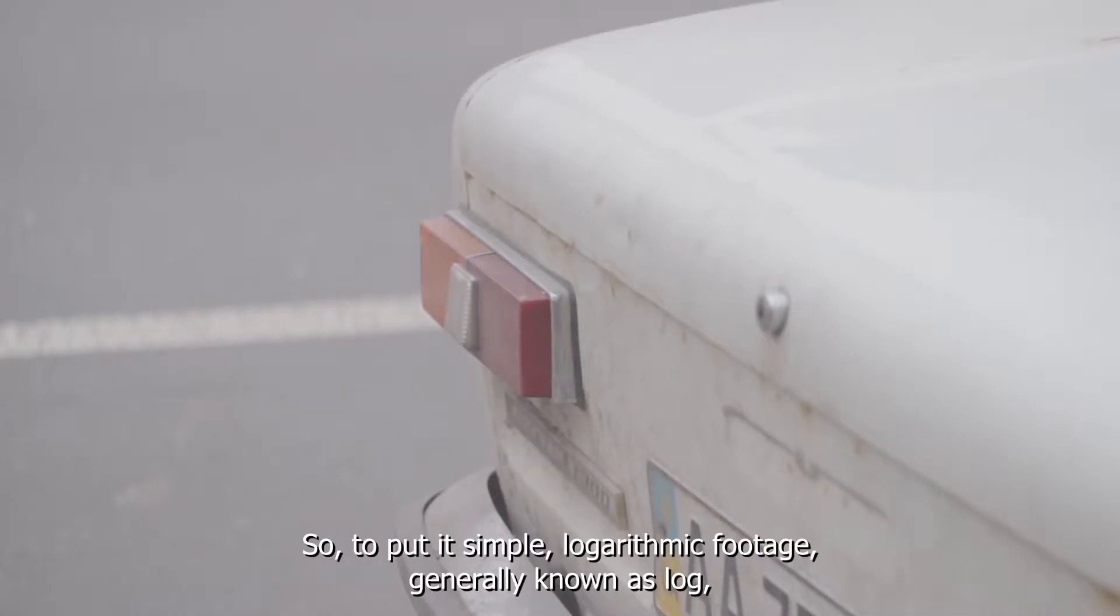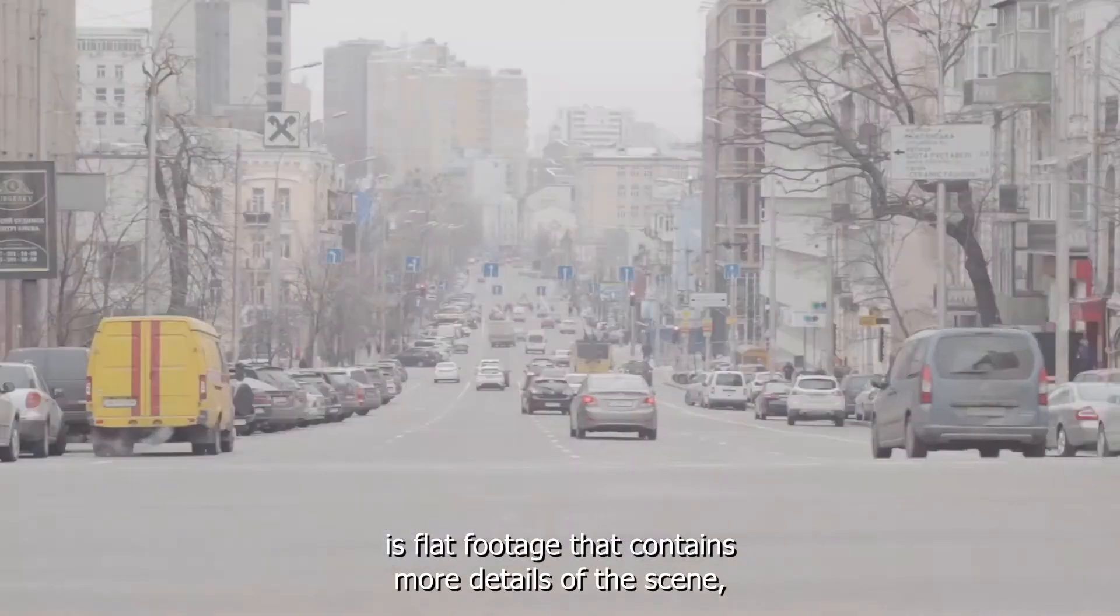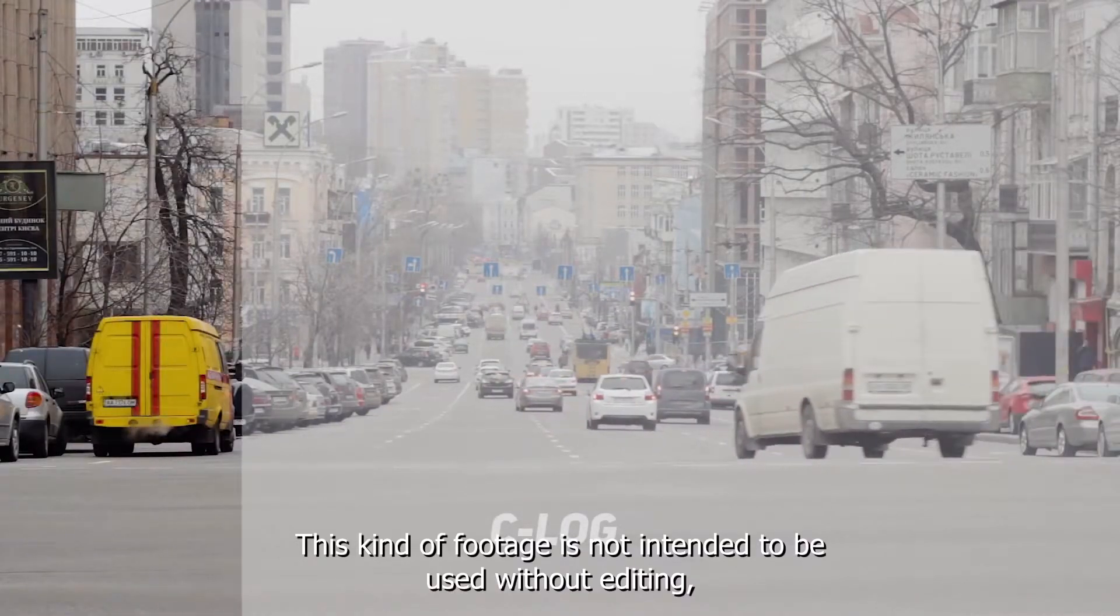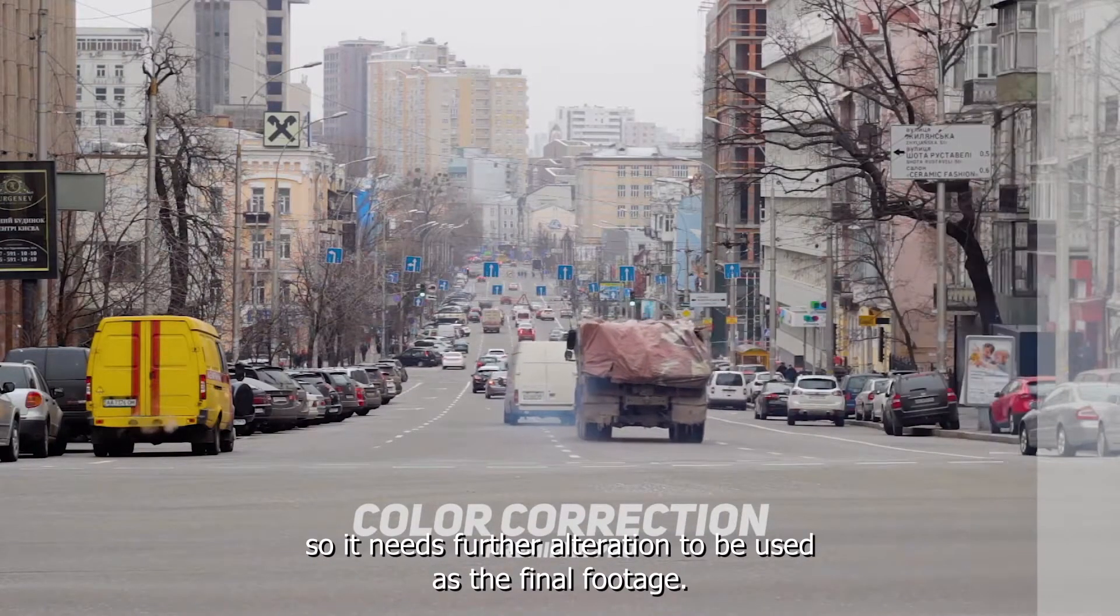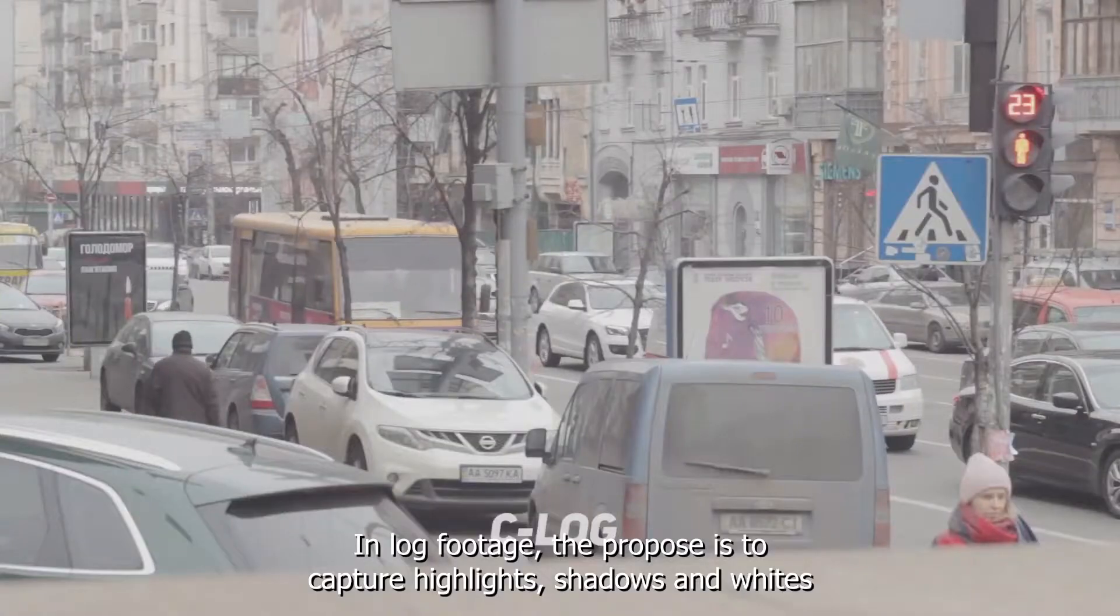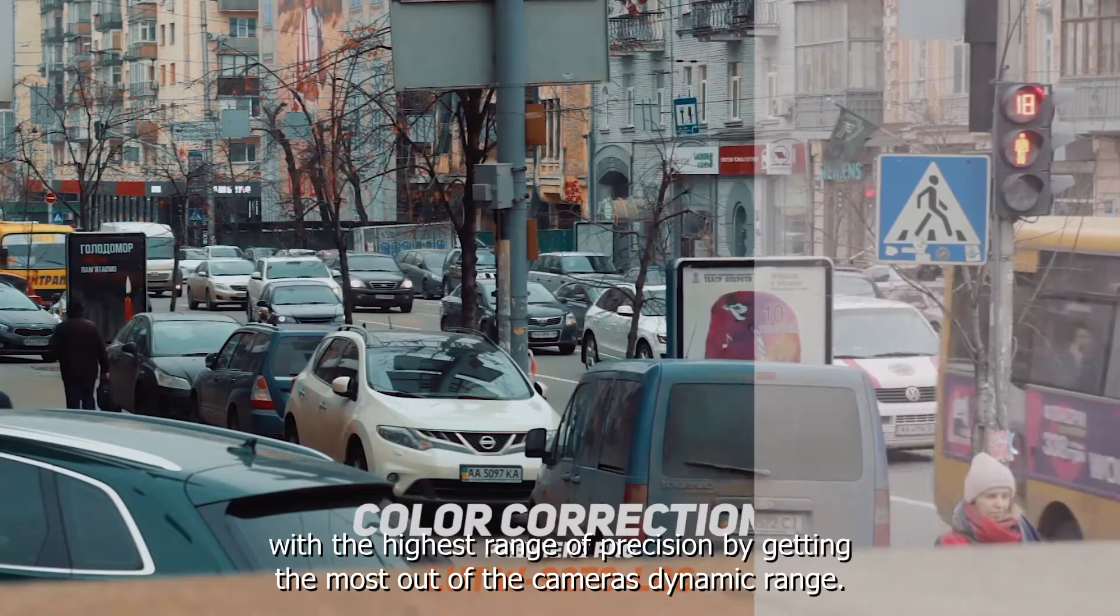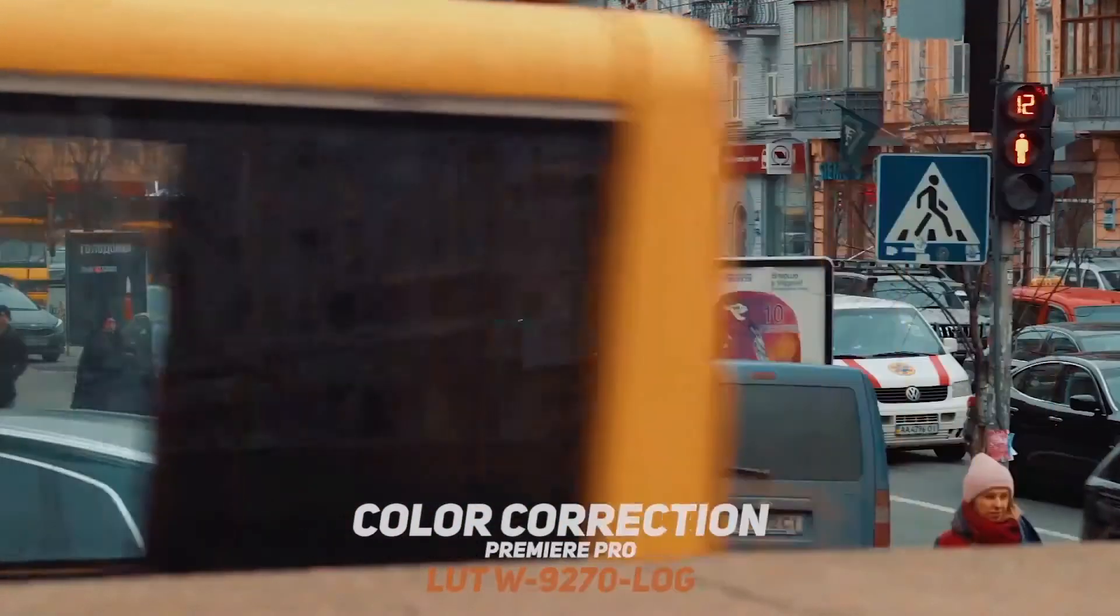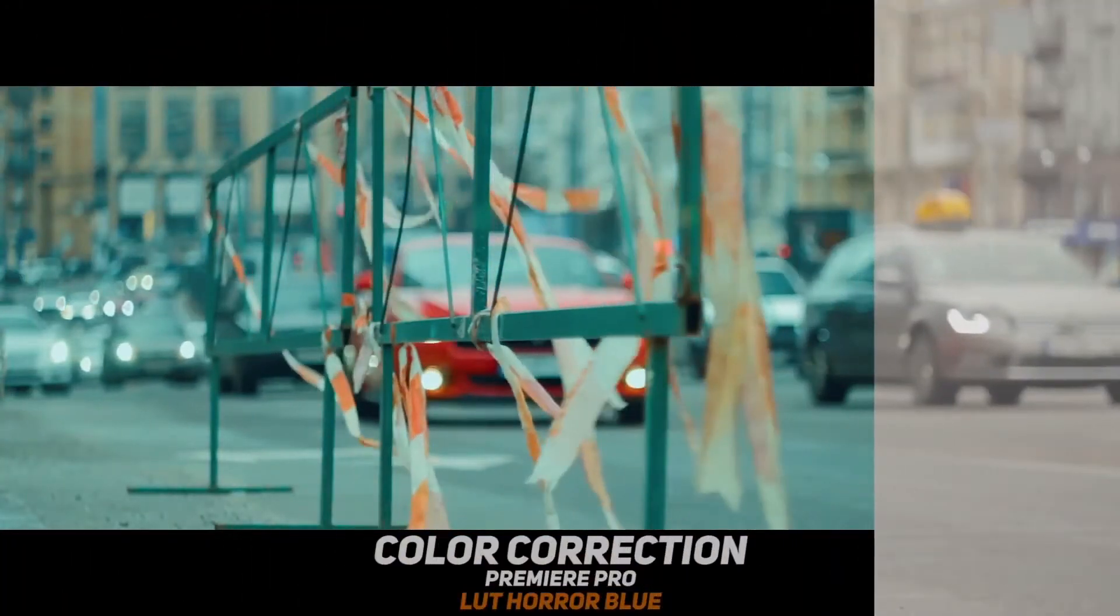To put it simple, logarithmic footage, generally known as log, it's flat footage that contains more details of the scene, it's baking into the image. This kind of footage is not intended to be used without editing, so it needs further alterations to be used as the final footage. In log footage, the purpose is to capture highlights, shadows and whites with the highest range of precision by getting the most out of the camera's dynamic range. But what's missing in this recording mode are the colors.